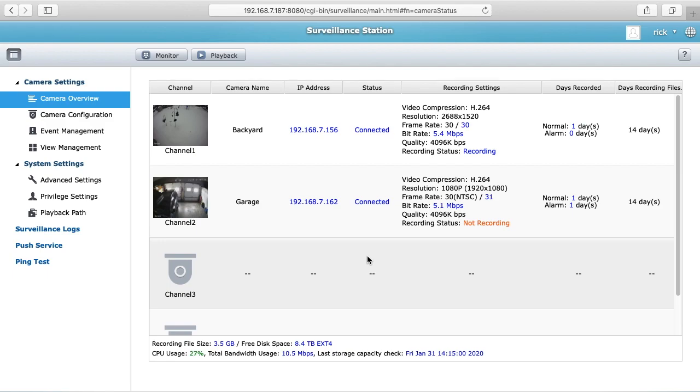I'll also put a link in the description to the hardware I'm using and if you use those links it helps me out a little bit and doesn't cost you anything extra.